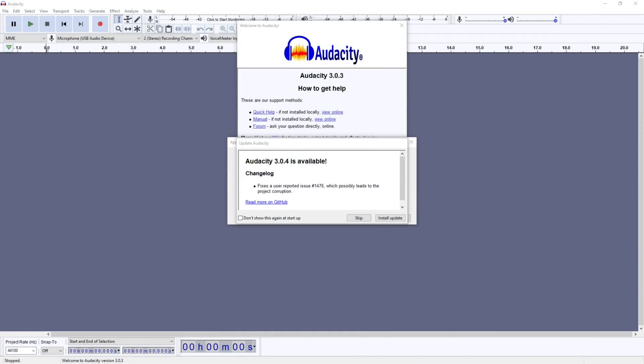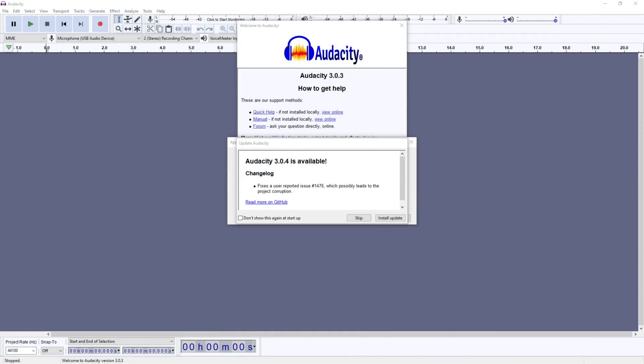Hi everyone, my name is Joe and welcome to Ubitronics. On this channel I show you how to use open source software.